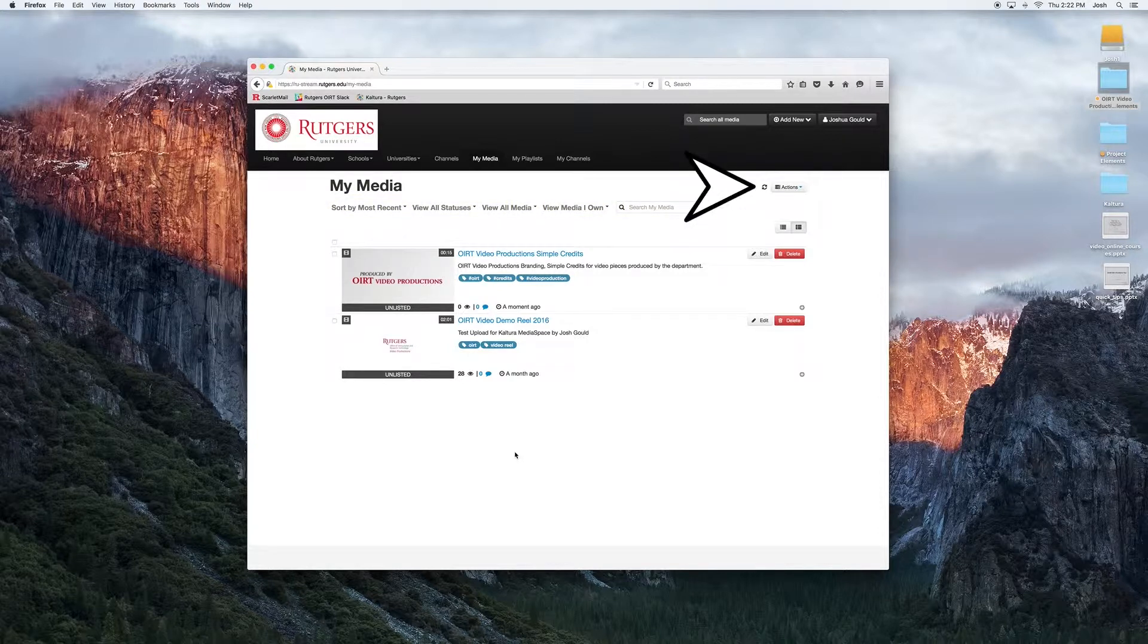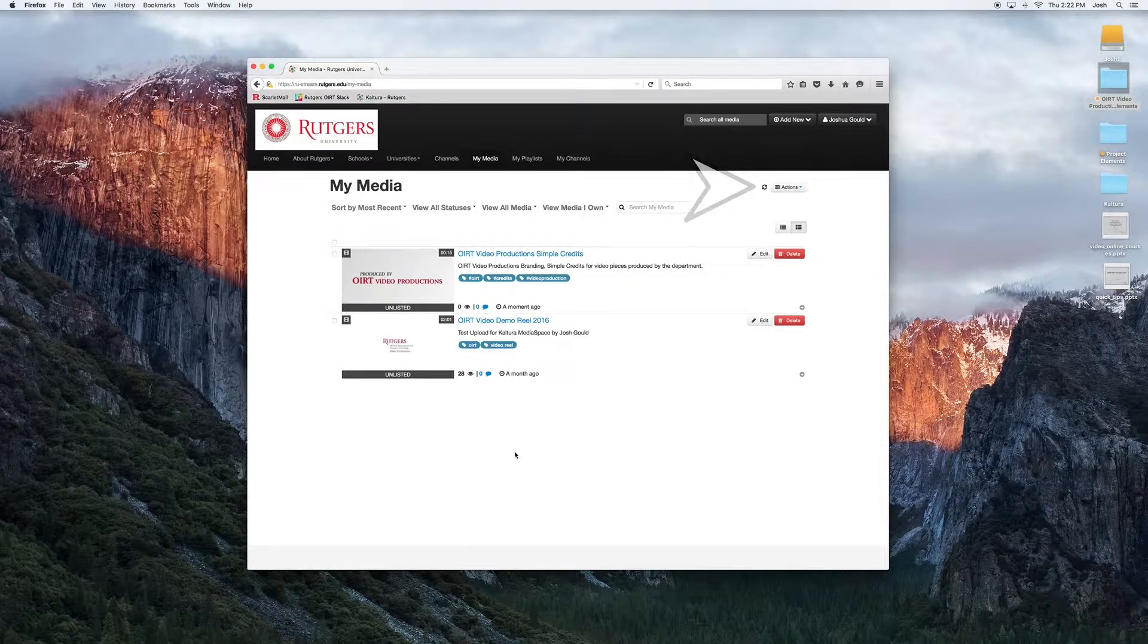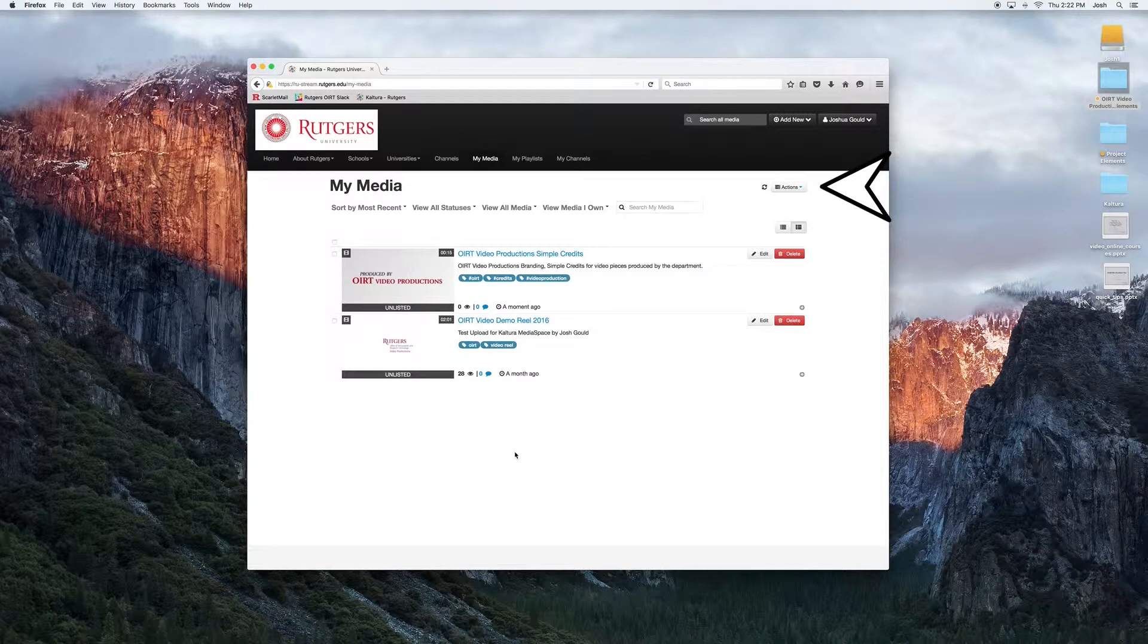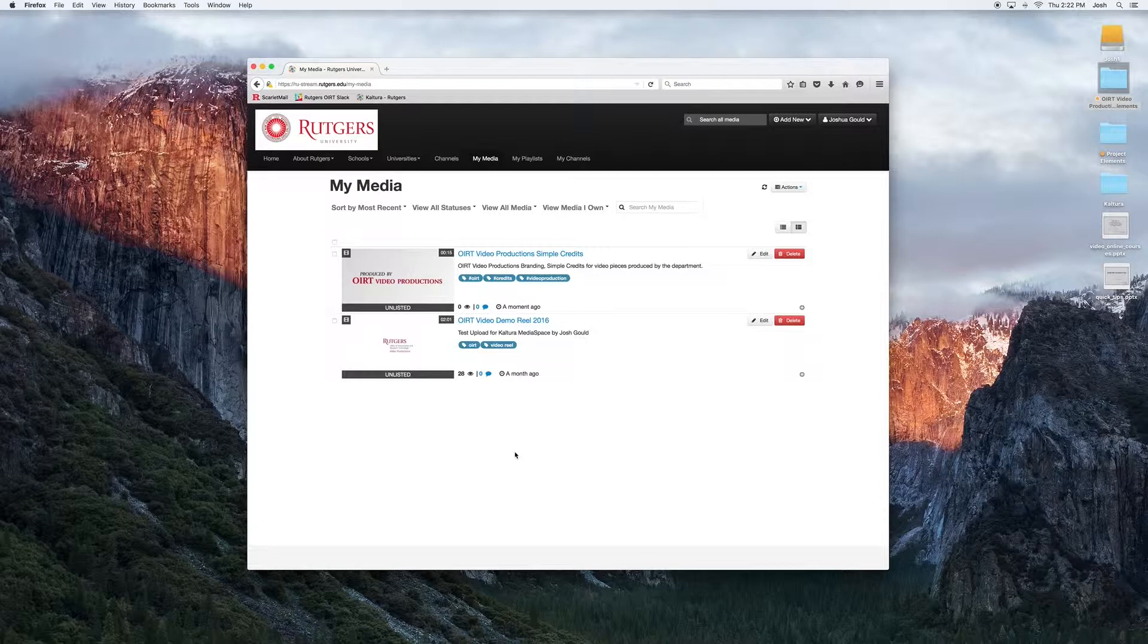You'll notice to the right of these filters there's a refresh icon. This helps in case you've just uploaded a file and it has not yet appeared in My Media. You can click on this tab and momentarily it should appear. To the right of that is an Actions drop-down menu. If we select any of the boxes next to our media files, we can then choose an option from the Actions drop-down menu, such as publishing